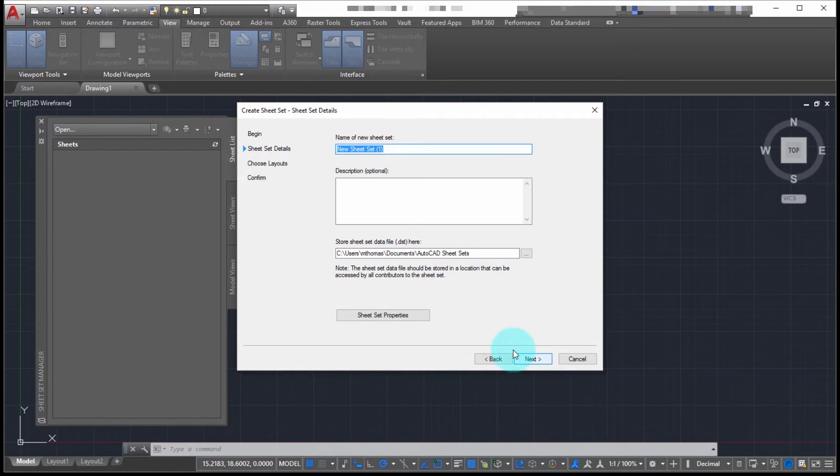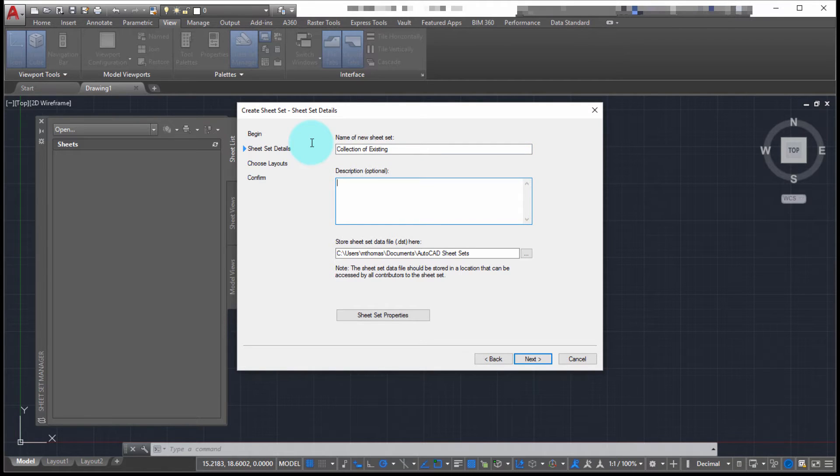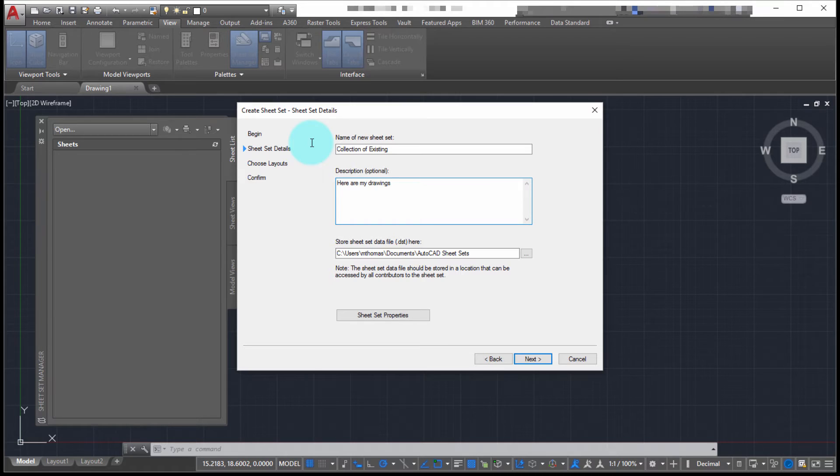Click next, and the name here is, let's just call this Collection of Existing, and the description will just be, you know, here are my drawings.